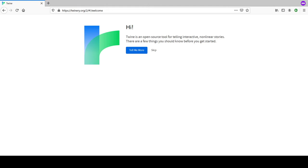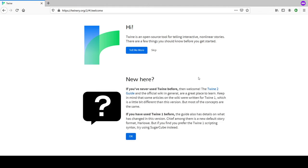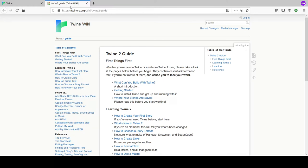We're skipping the introduction and clicking 'Tell me more.' This is the Twine 2 guide - Twine 2 as opposed to the original Twine. Twine 1 was a desktop app written in Python. Twine 2 has about 50 different versions.